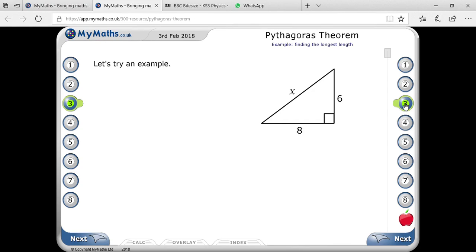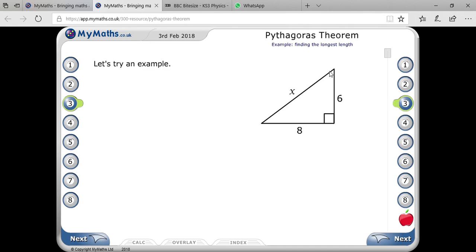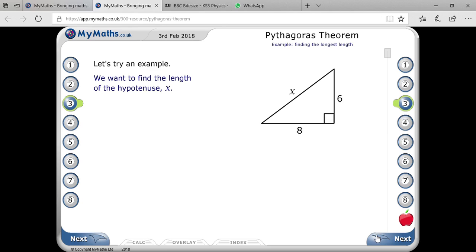As I explain Pythagoras theorem, we can take an example. You are seeing a right angle triangle on your screen, in which the perpendicular is 6, the base is 8, and they are asking about the hypotenuse. According to Pythagoras theorem, hypotenuse squared equals perpendicular squared plus base squared.